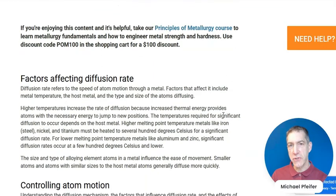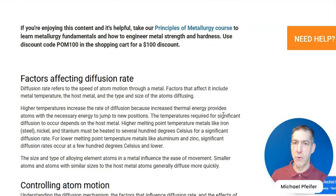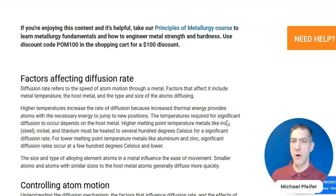Interstitial atoms are typically atoms that are small. This could be hydrogen atoms, boron, nitrogen, and oxygen atoms — they are small enough to fit in the spots between the host metal atoms.